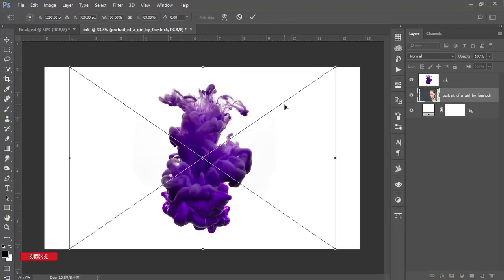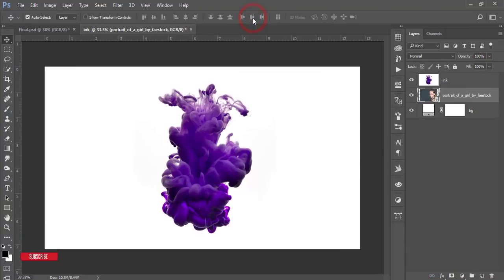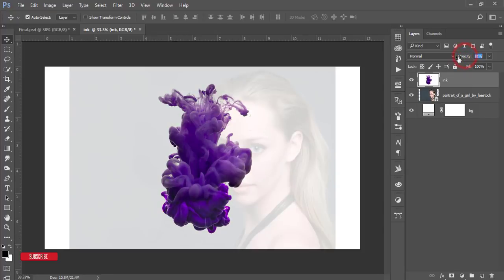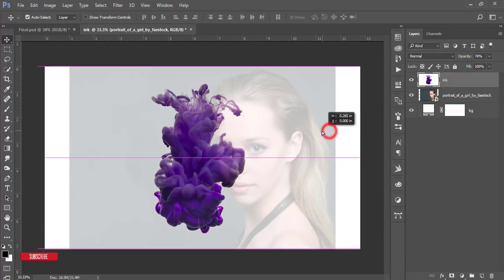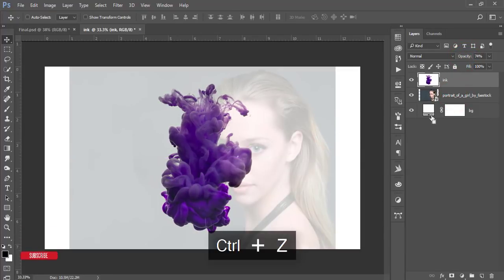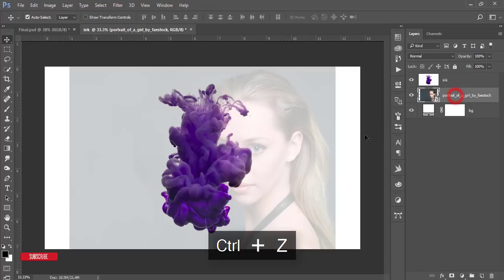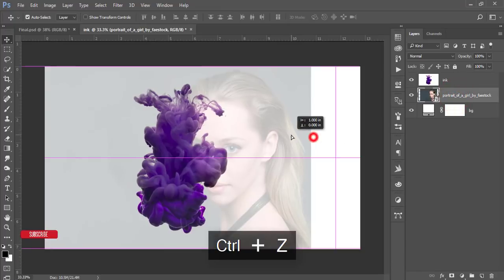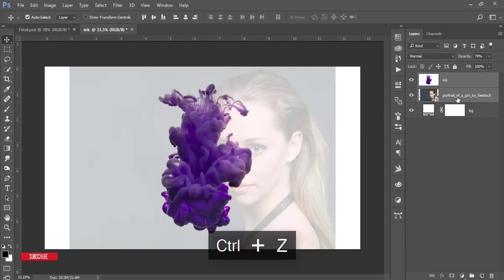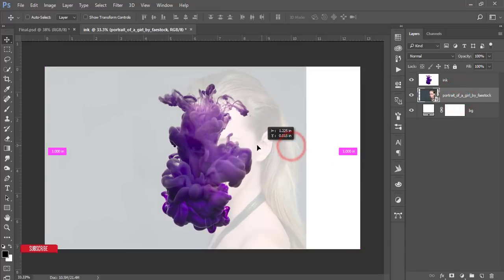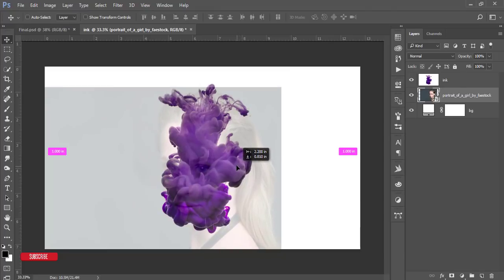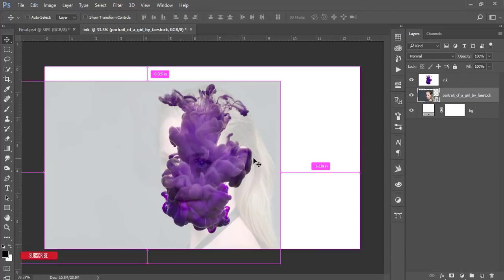Hit OK. Then I'll down the opacity of the ink and I'll reposition this portrait. Press the Shift button and just reposition the portrait.